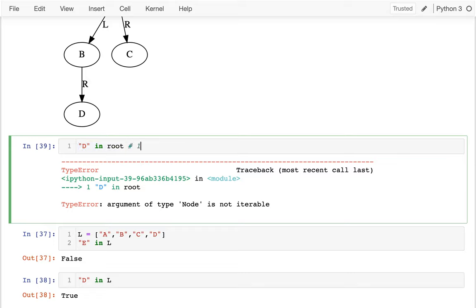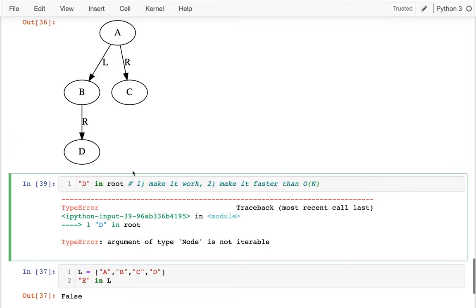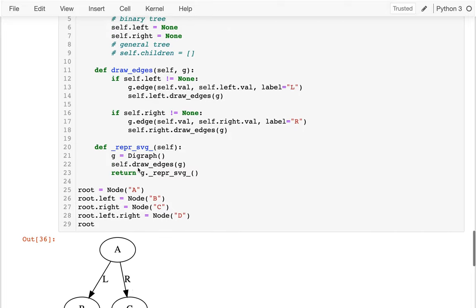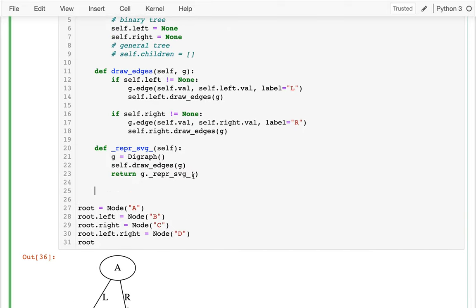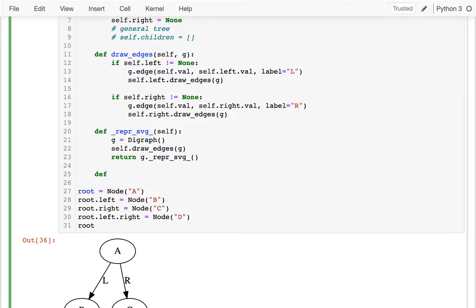The first order is to make it work, and then order N. So how are we going to do this? I'm going to write some sort of method up here. I'm going to call it maybe `contains`. And I'm going to check if I have some value, let's say x.